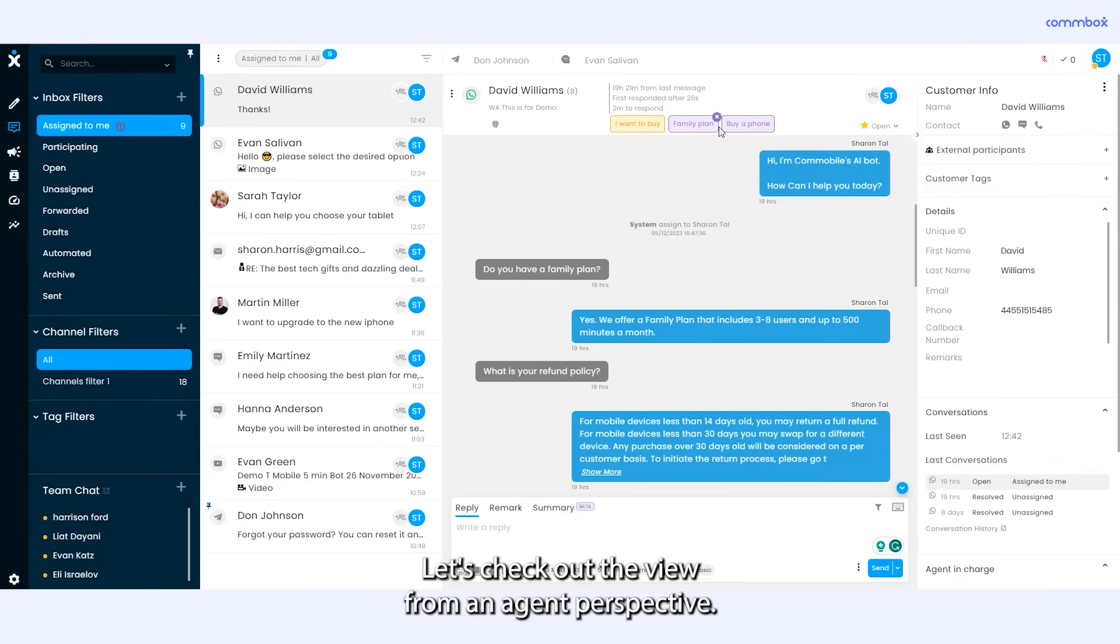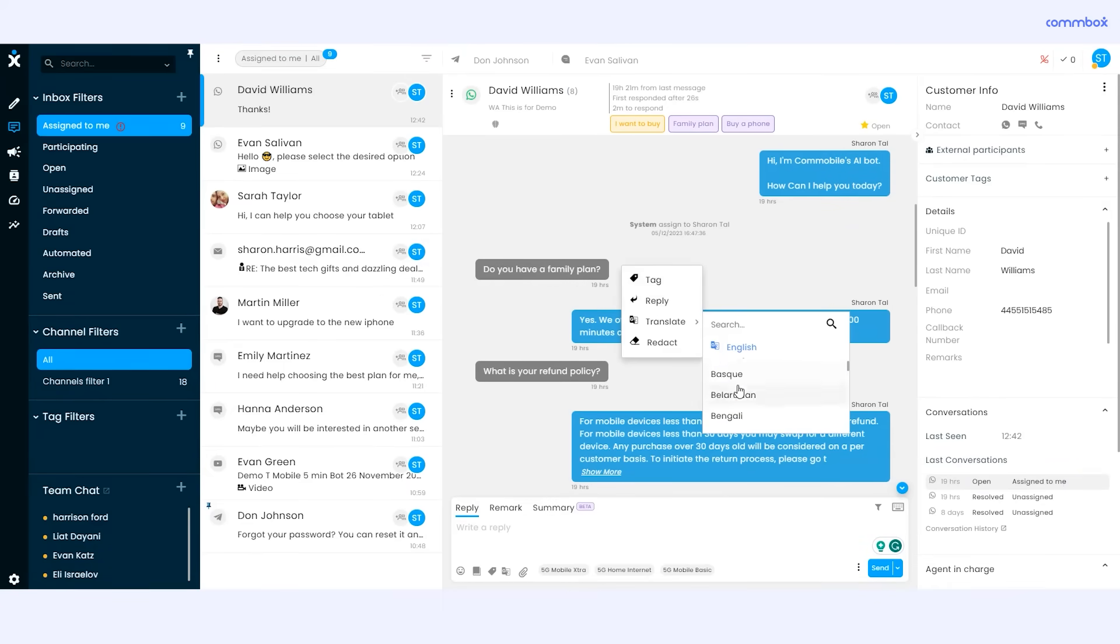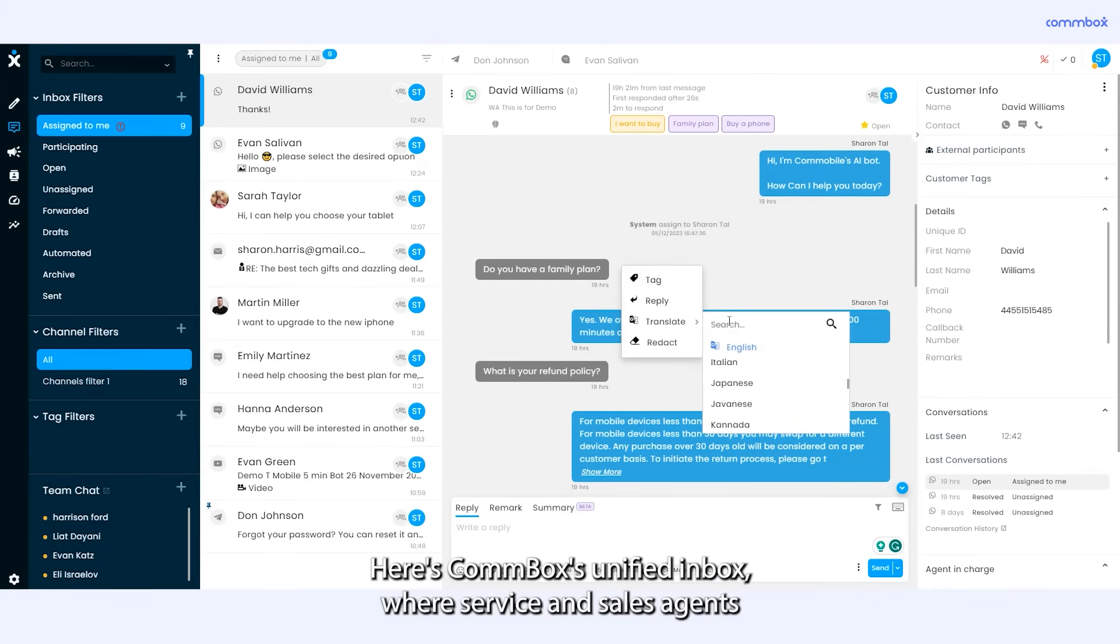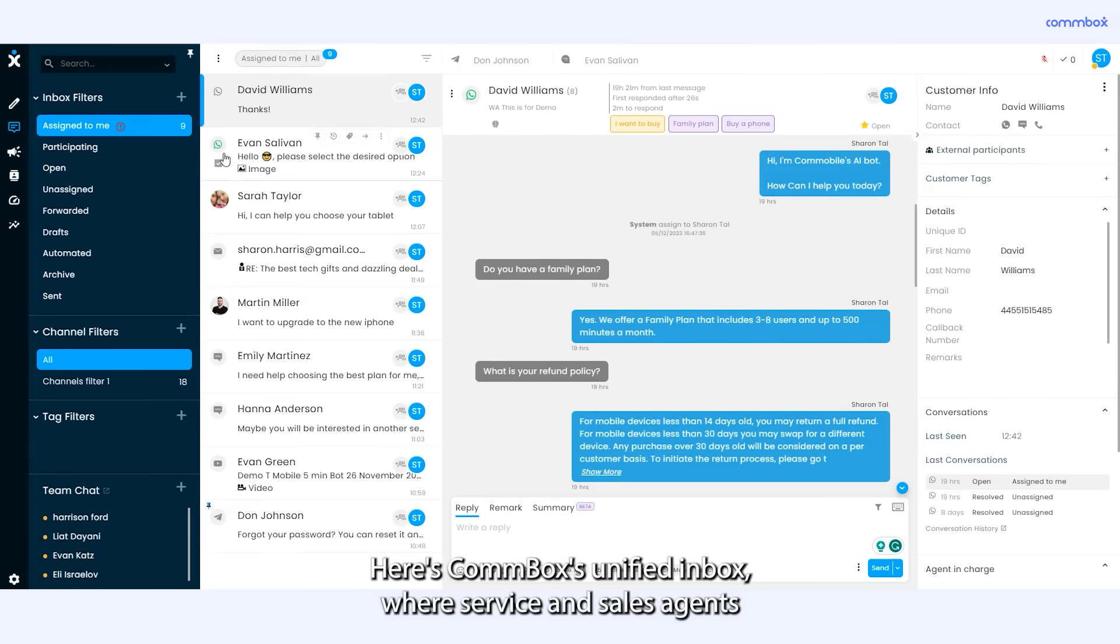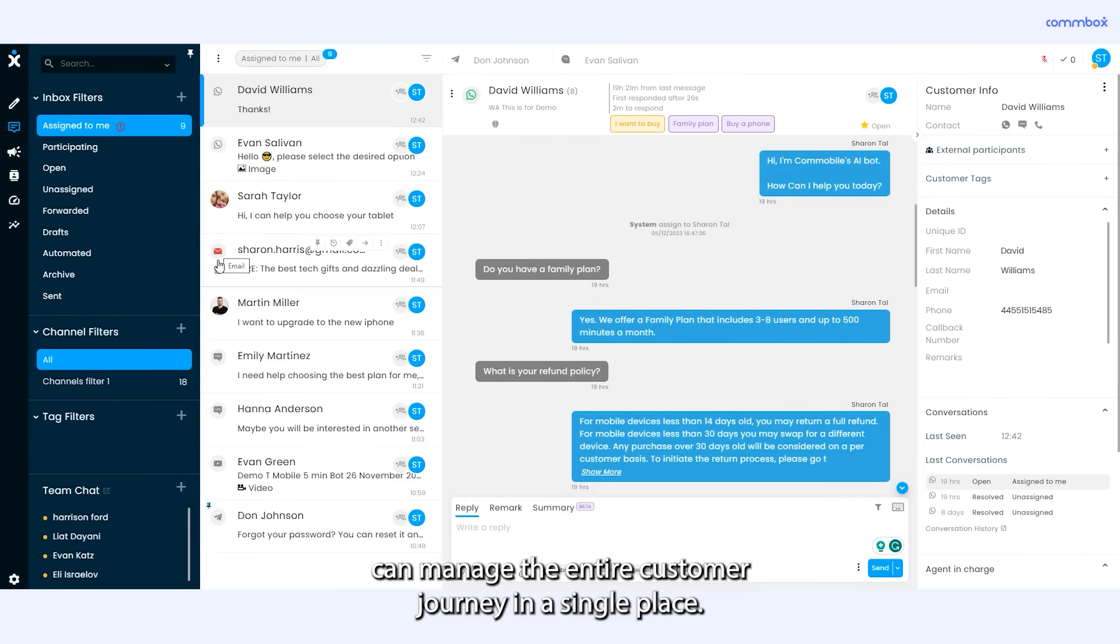Let's check out the view from an agent perspective. Here's Combox's unified inbox where service and sales agents can manage the entire customer journey in a single place.